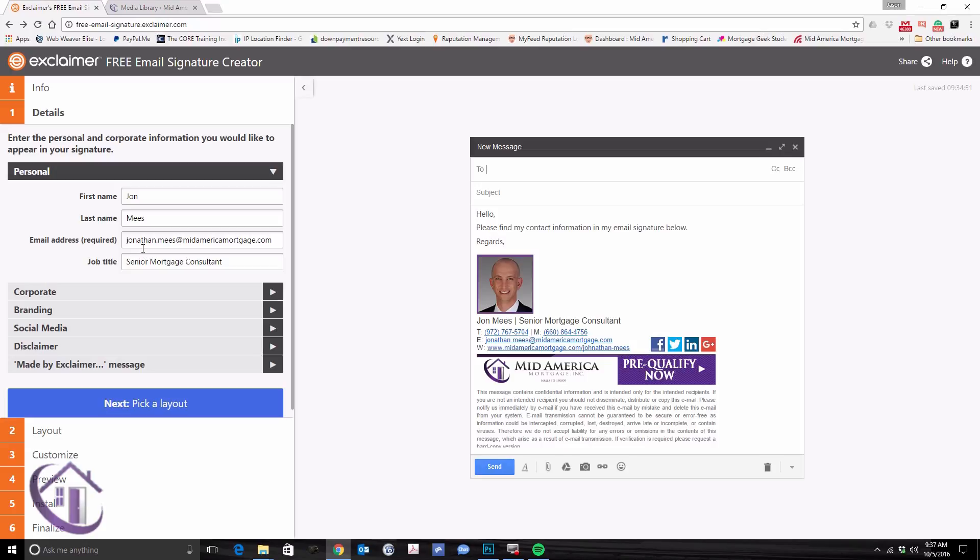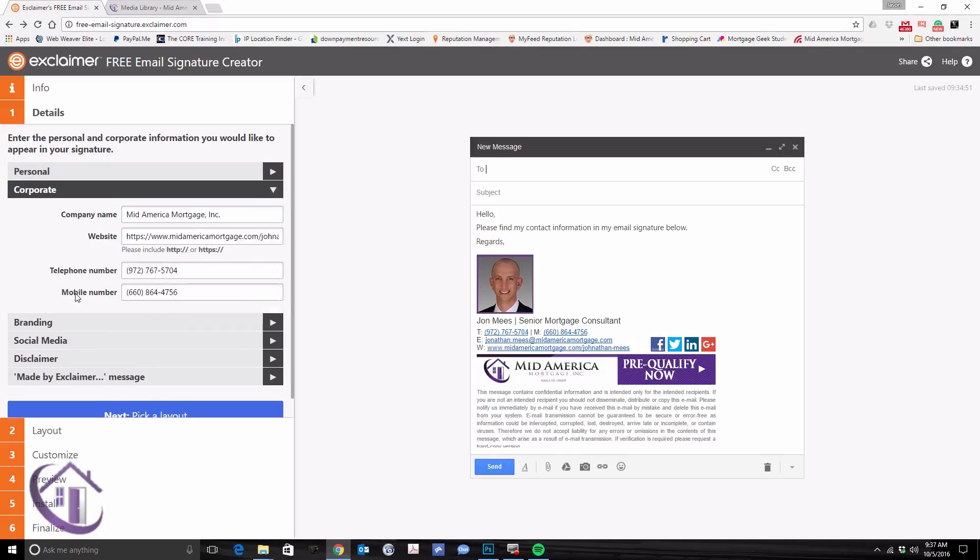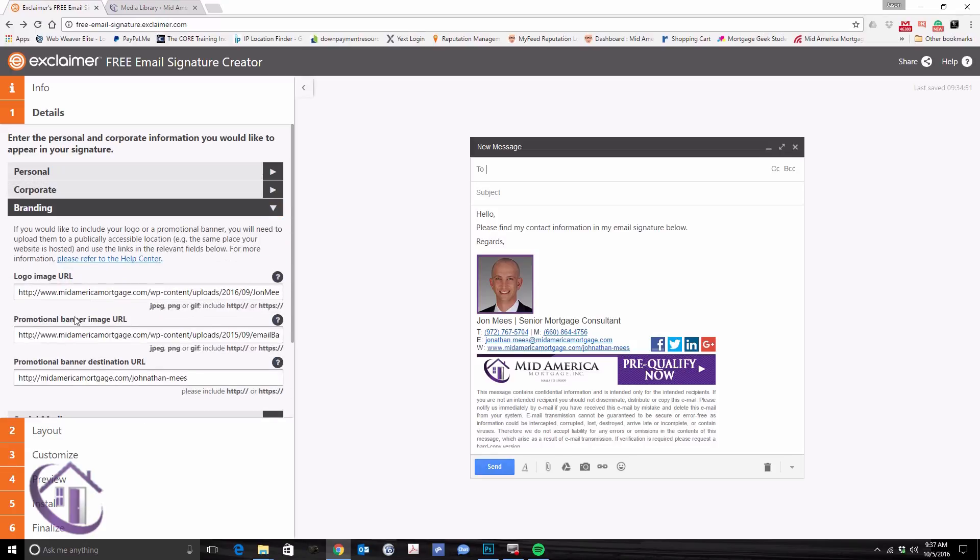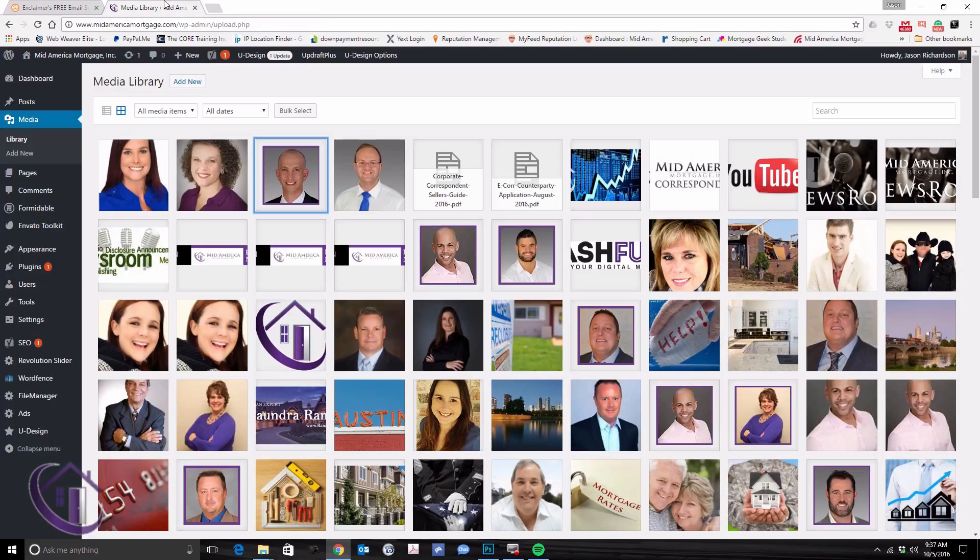Now, the hardest part of using the creator page, I think, is the logo. The logo and the banner image upload. You actually have to have a place to upload those images and pull the URLs. If you have your smart blog, or you have your MyFeed WordPress blog, or maybe you have your own WordPress...